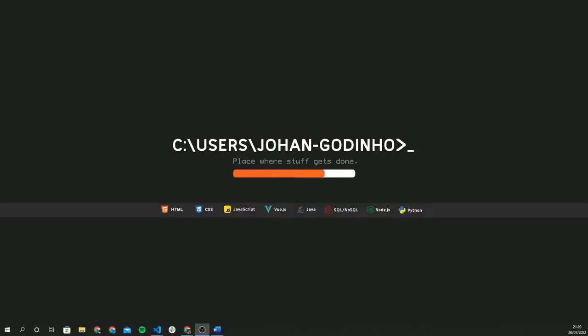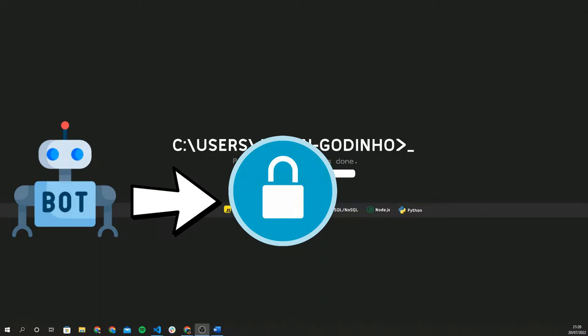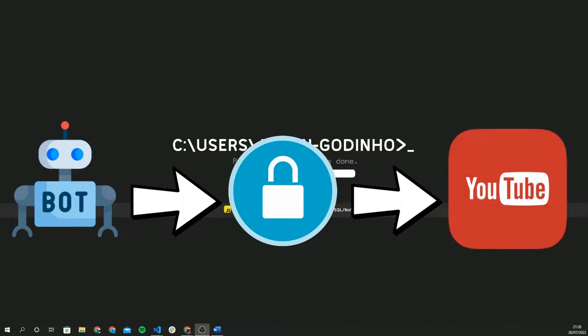Hey guys and welcome back to another Python tutorial. In this video we'll be looking at how to create a web scraper that scrapes trending video data from a website like YouTube, while using a proxy to change our geolocation and also rotate between various IPs to avoid getting rate limited and have access to YouTube's trending video list from various countries and regions.